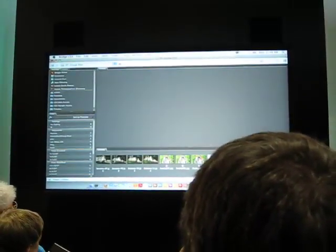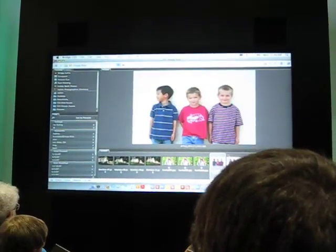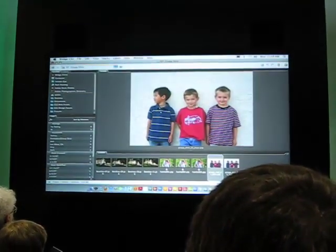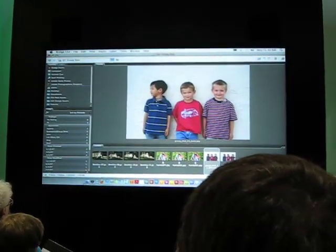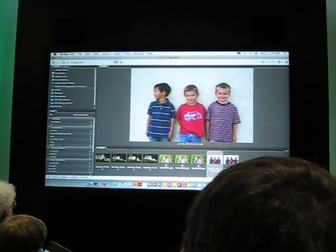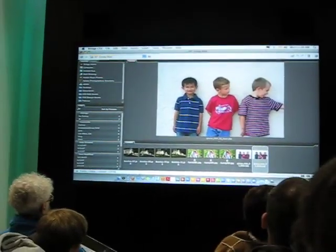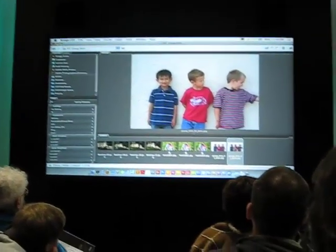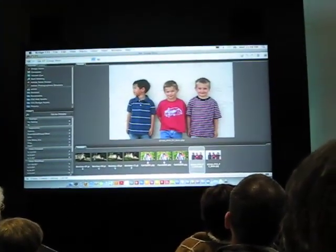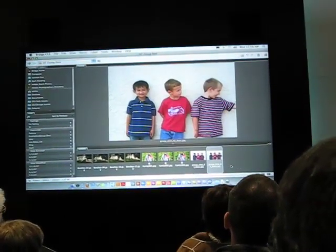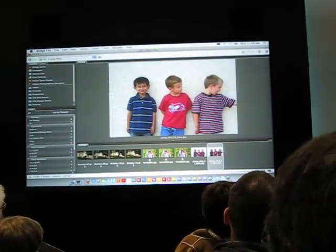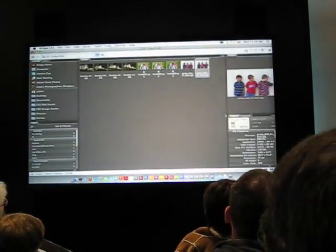Let me show you an example here. These two guys are looking at the camera and he's not. And then he's looking and they're not, and they're looking, and they're all crying. Can I get everybody to look at the camera?